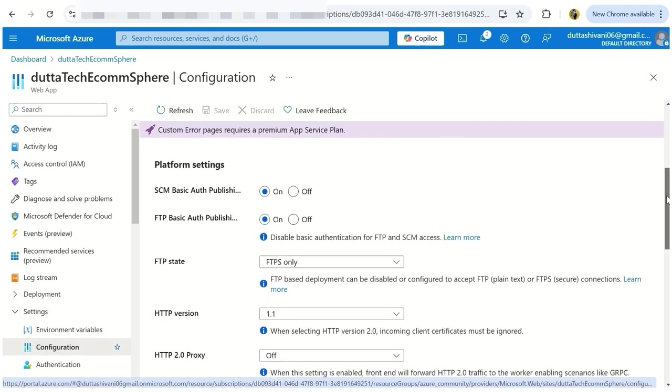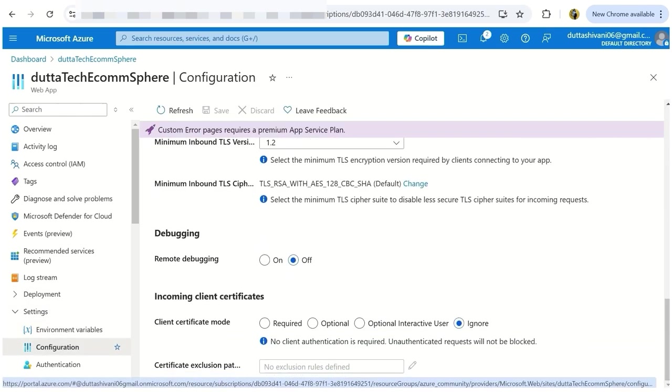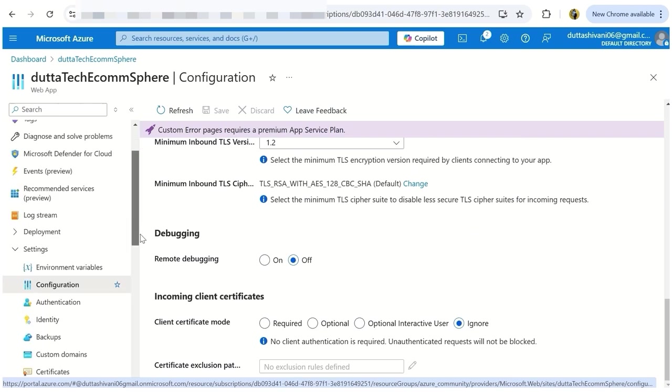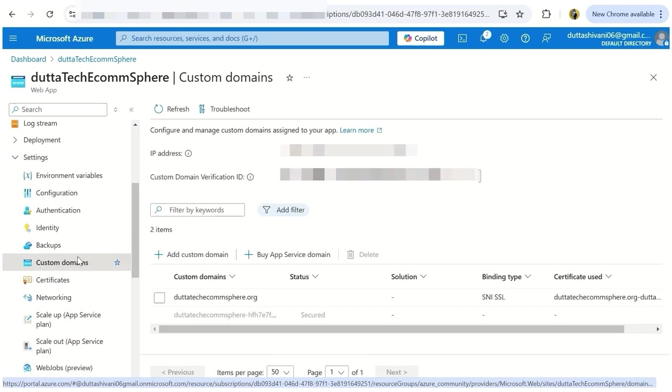There were several challenges during this process. Setting up the workflow file on GitHub for error-free linkage and configuring Namecheap domain settings were particularly tricky.